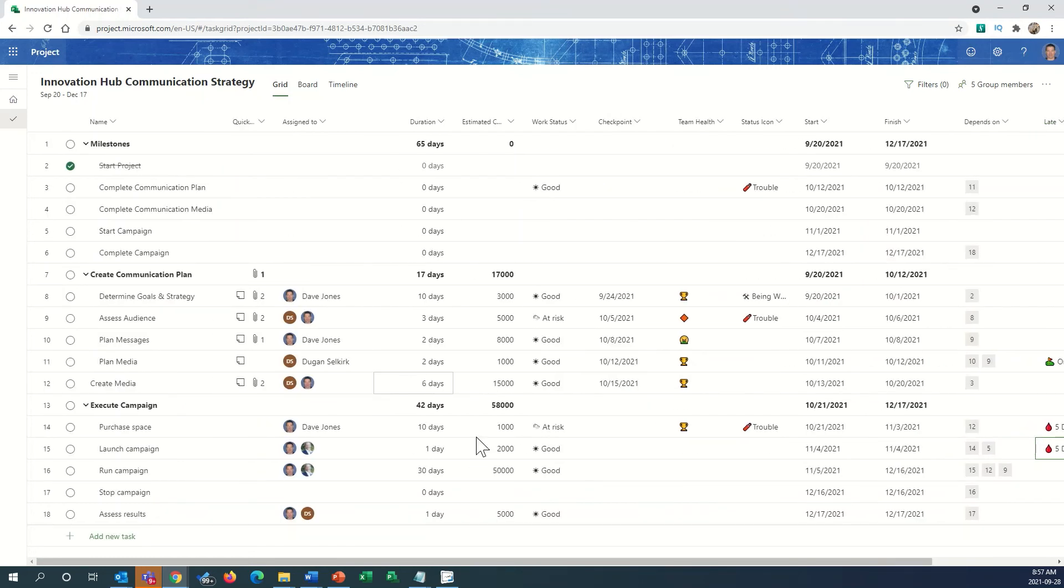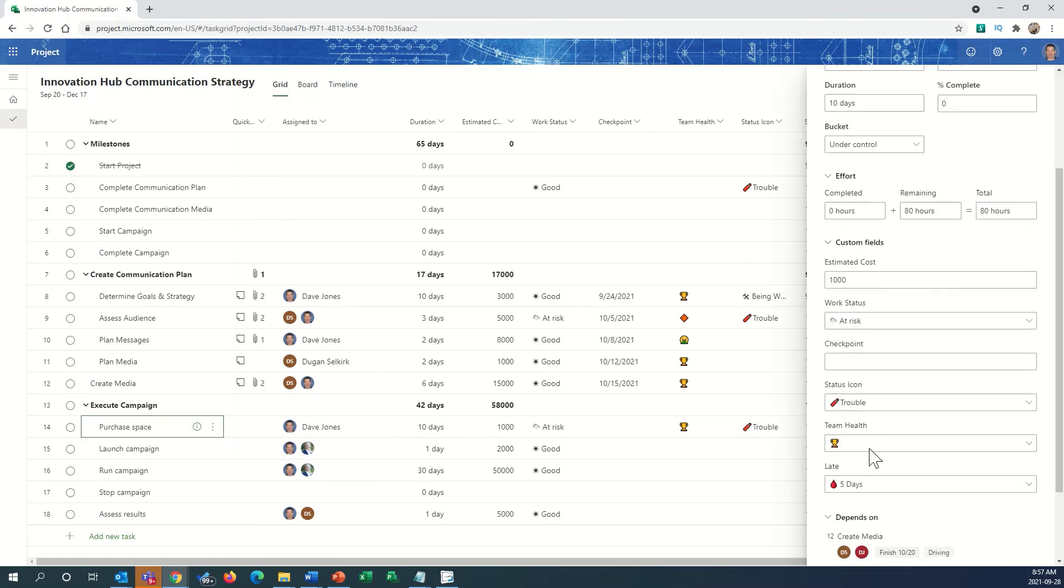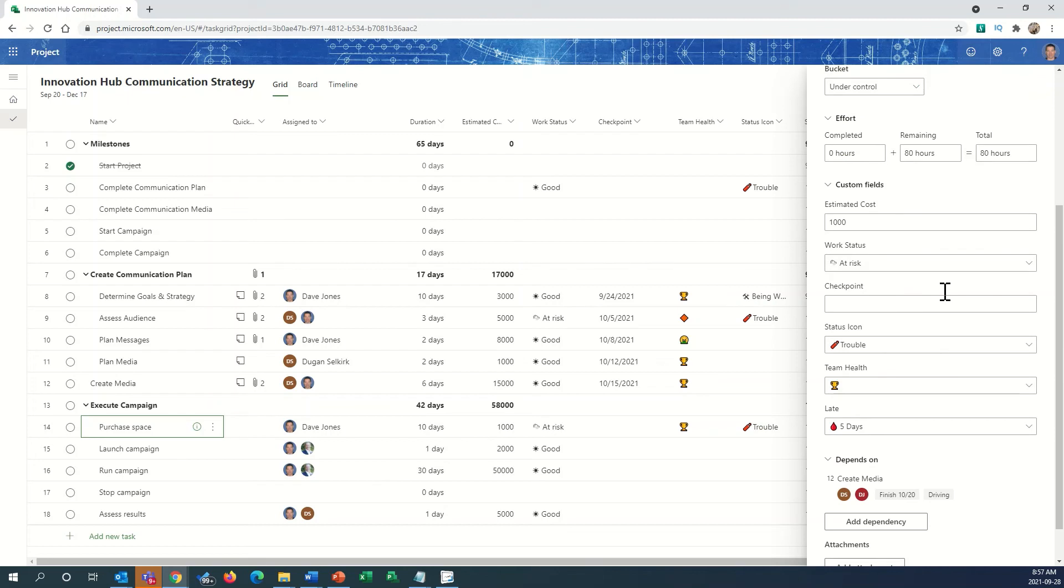We can also get to these indicators through the information panel. There are all our indicators in the information panel.